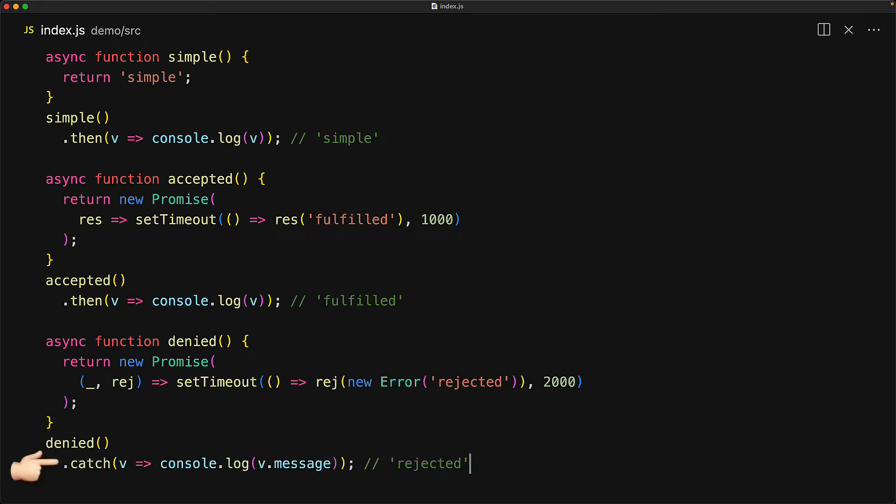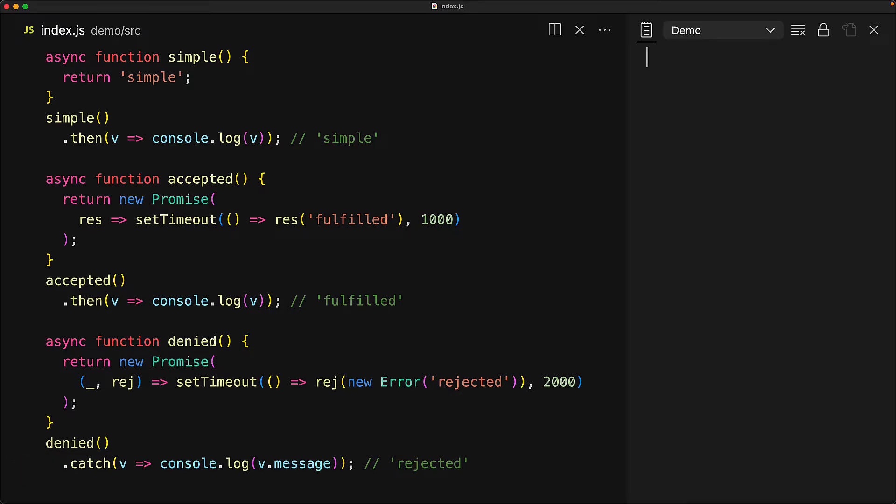And here we are handling the scenario with a simple catch and logging out the error message. So now if we run this code, we see the simple value immediately, then fulfilled gets resolved, and then the rejected value goes into the catch. Async functions gracefully handle all errors that occur inside of them and turn them into nice and easy to deal with rejected promises.